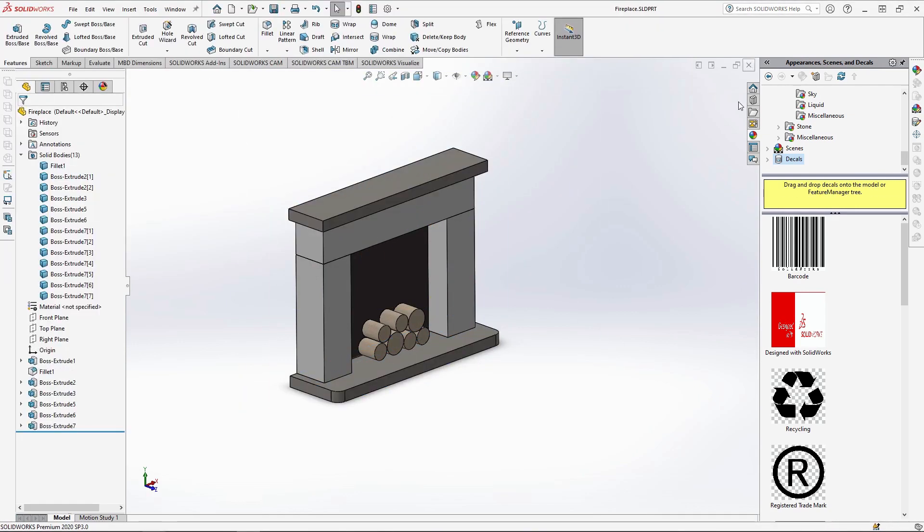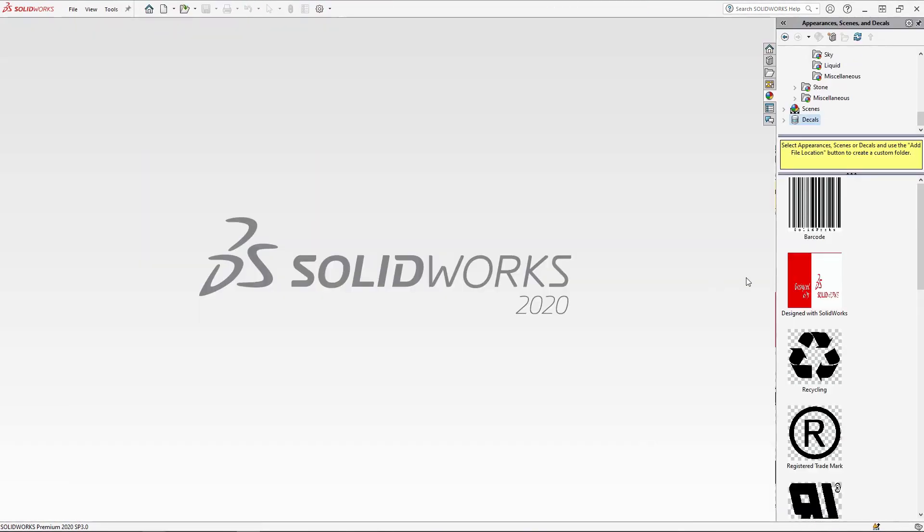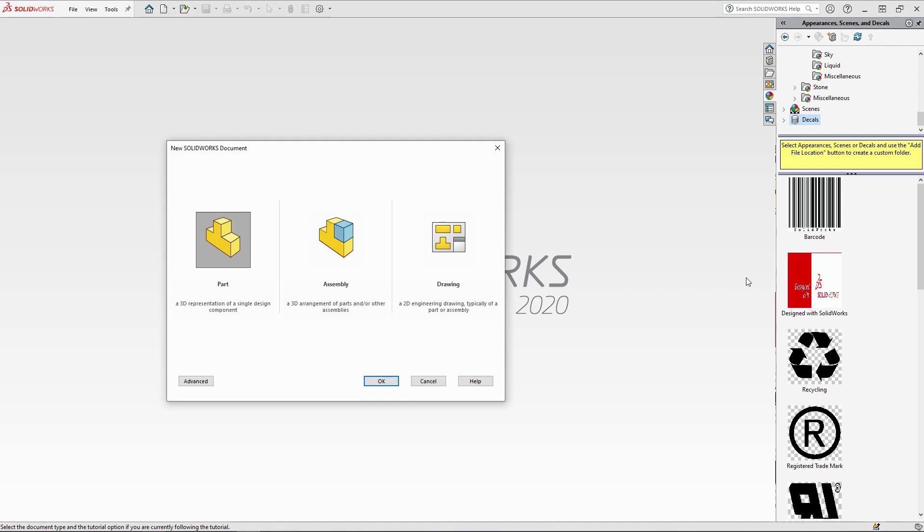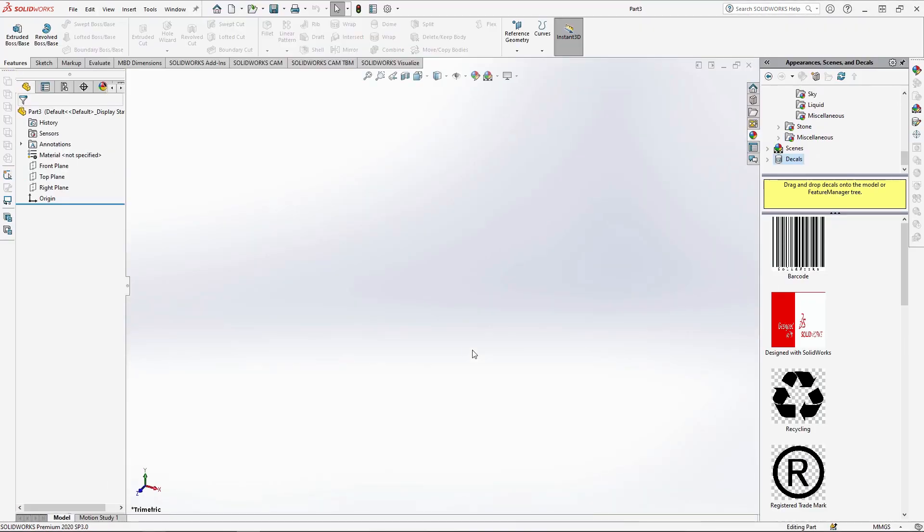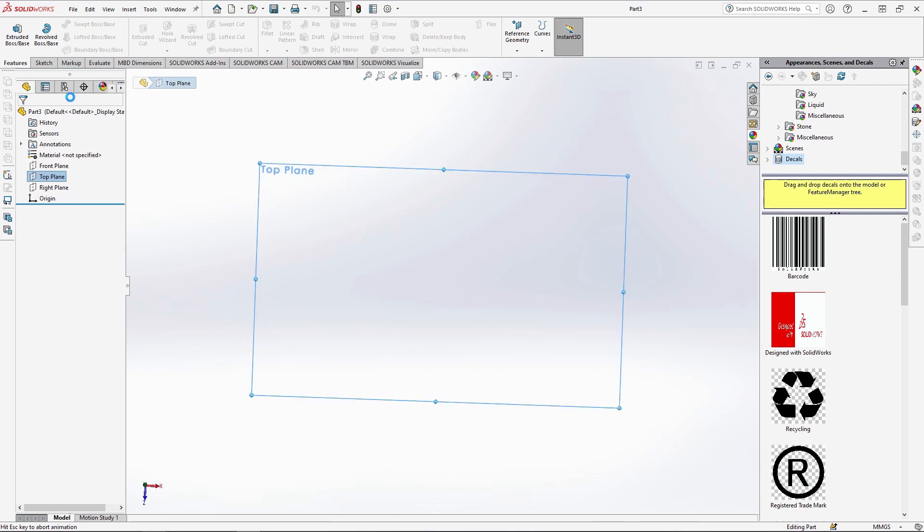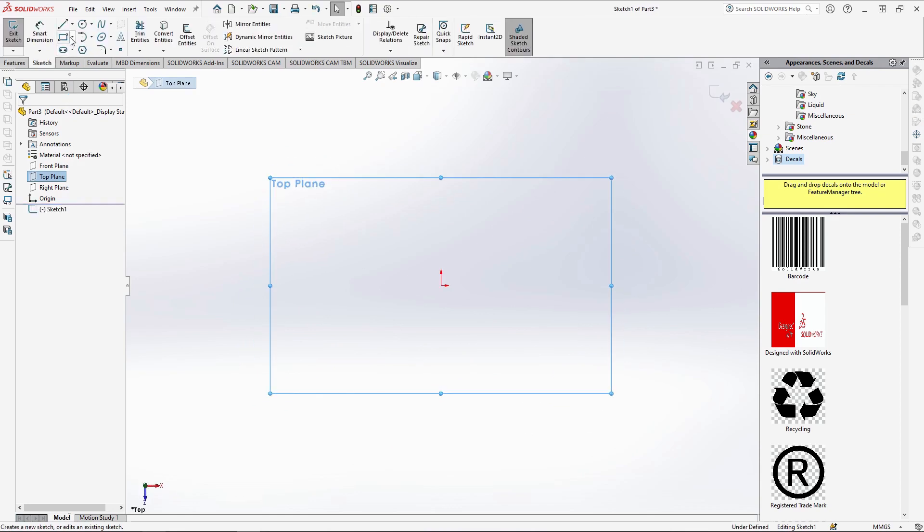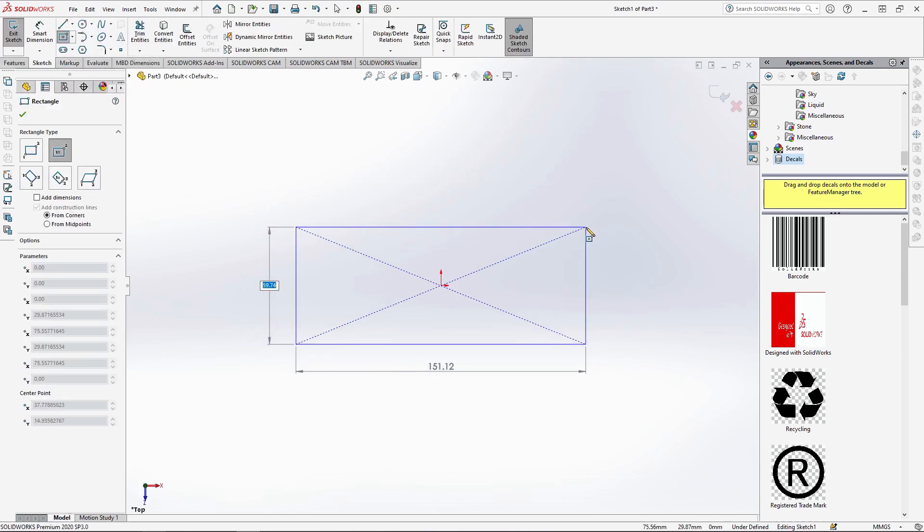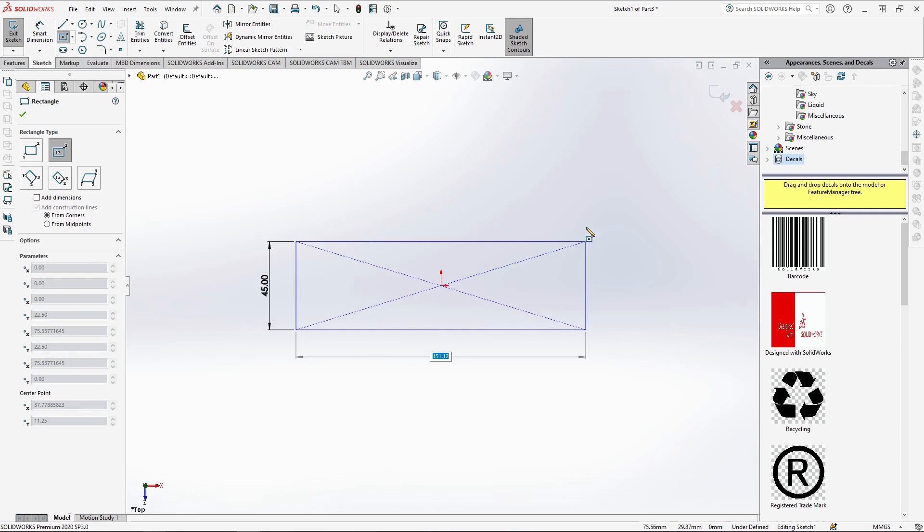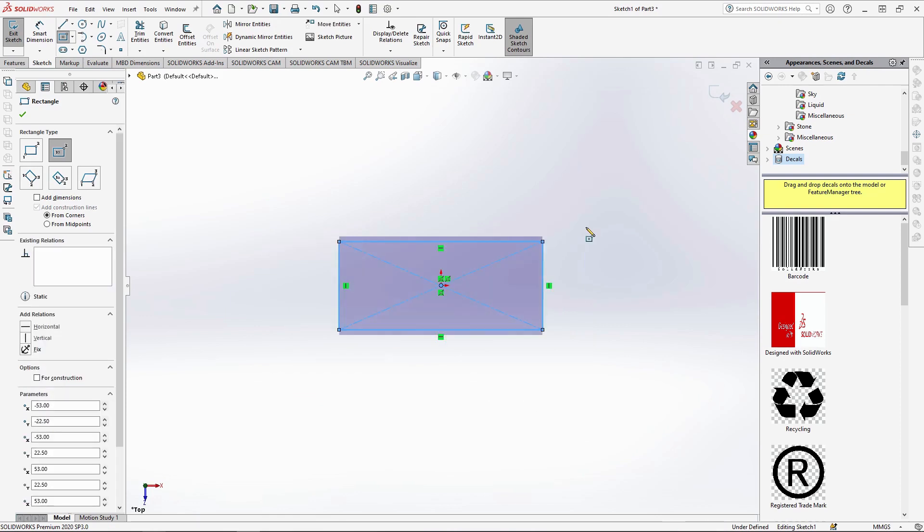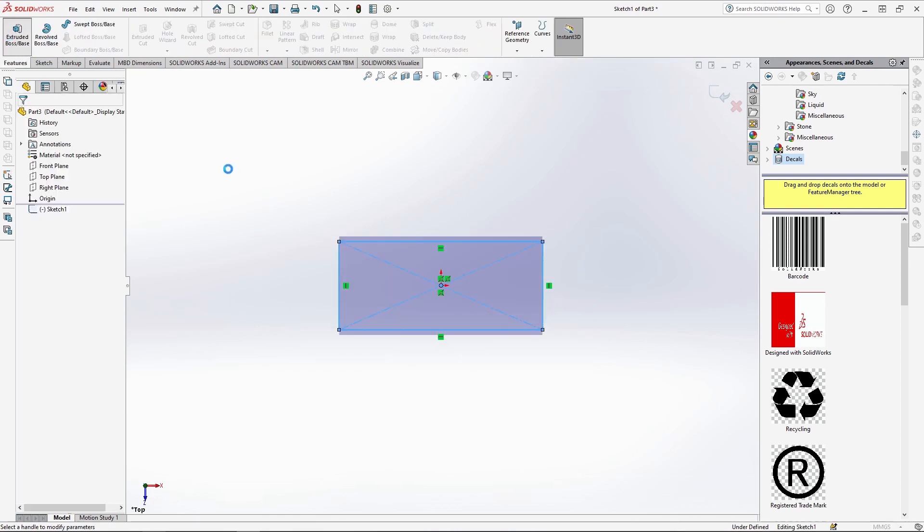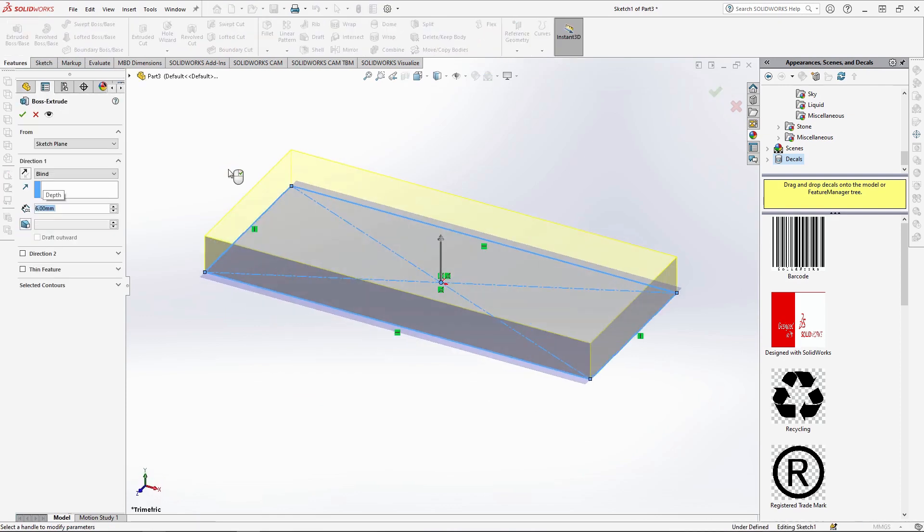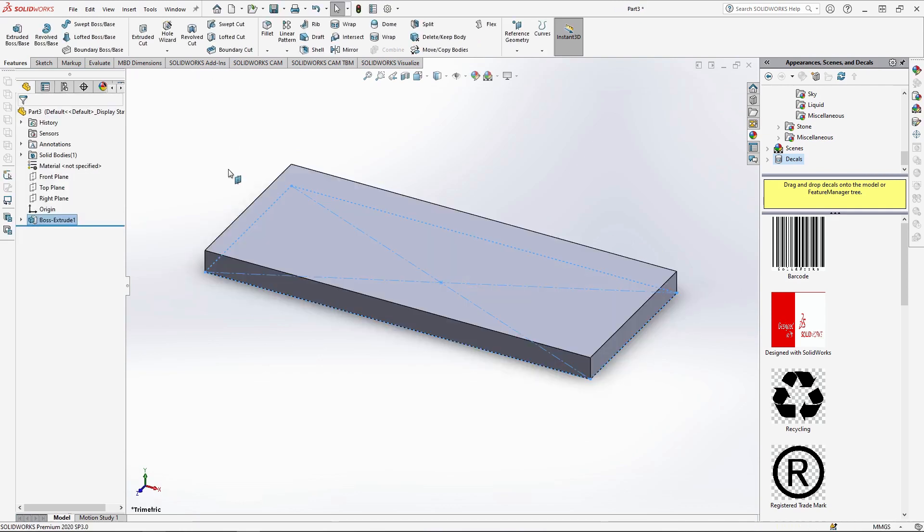Our next piece is a sofa, starting a new part. Selecting the top plane for the new sketch, using the centre rectangle and drawing from the centre axis, it should be 45mm by 106mm. Extrude it by 6mm. This forms the base structure for the sofa seats.